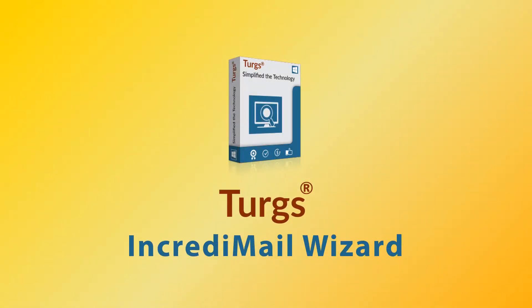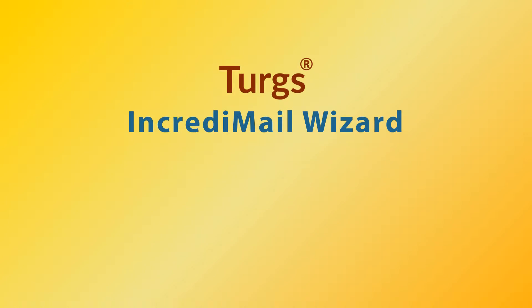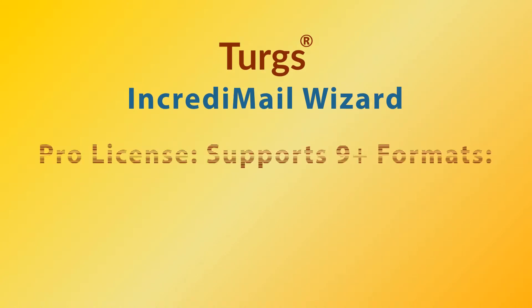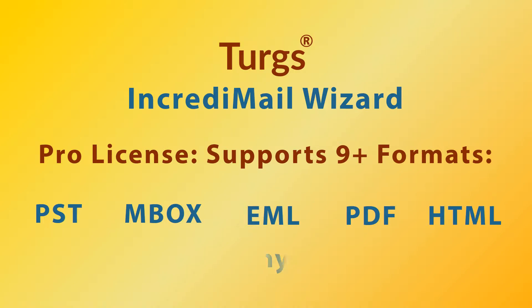Turgs IncrediMail Wizard. The Pro version of Turgs IncrediMail Wizard supports conversion of IncrediMail data into multiple file formats including PST, MBOX, EML, PDF, etc.